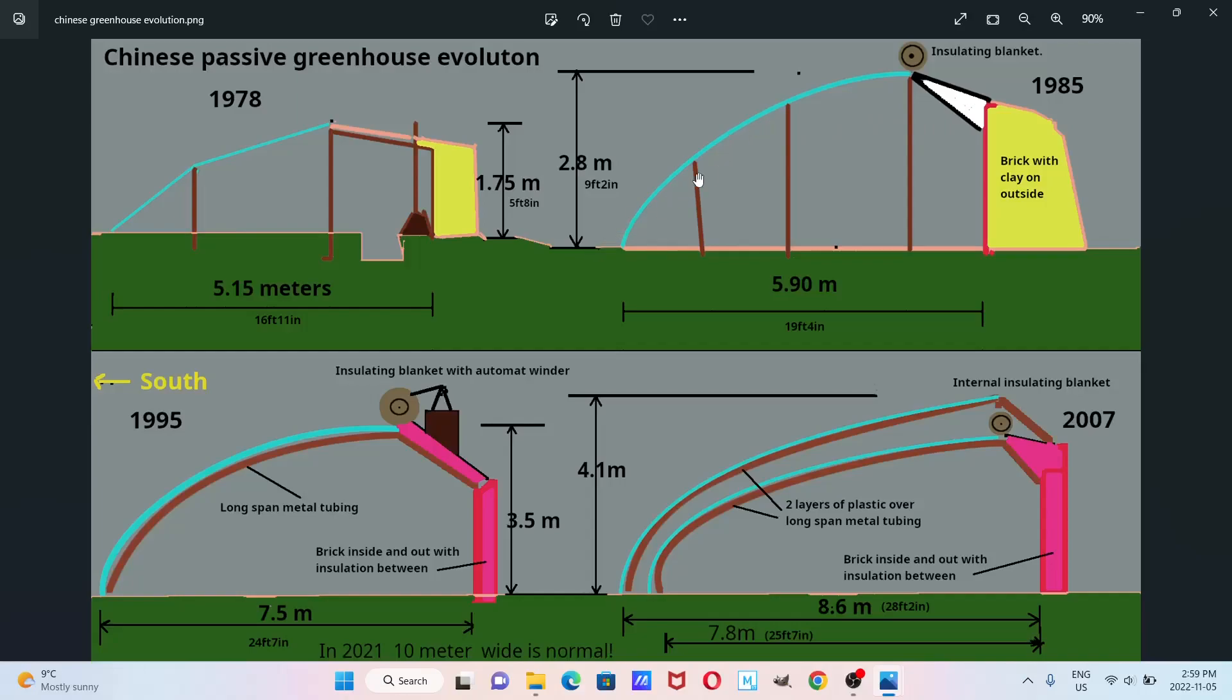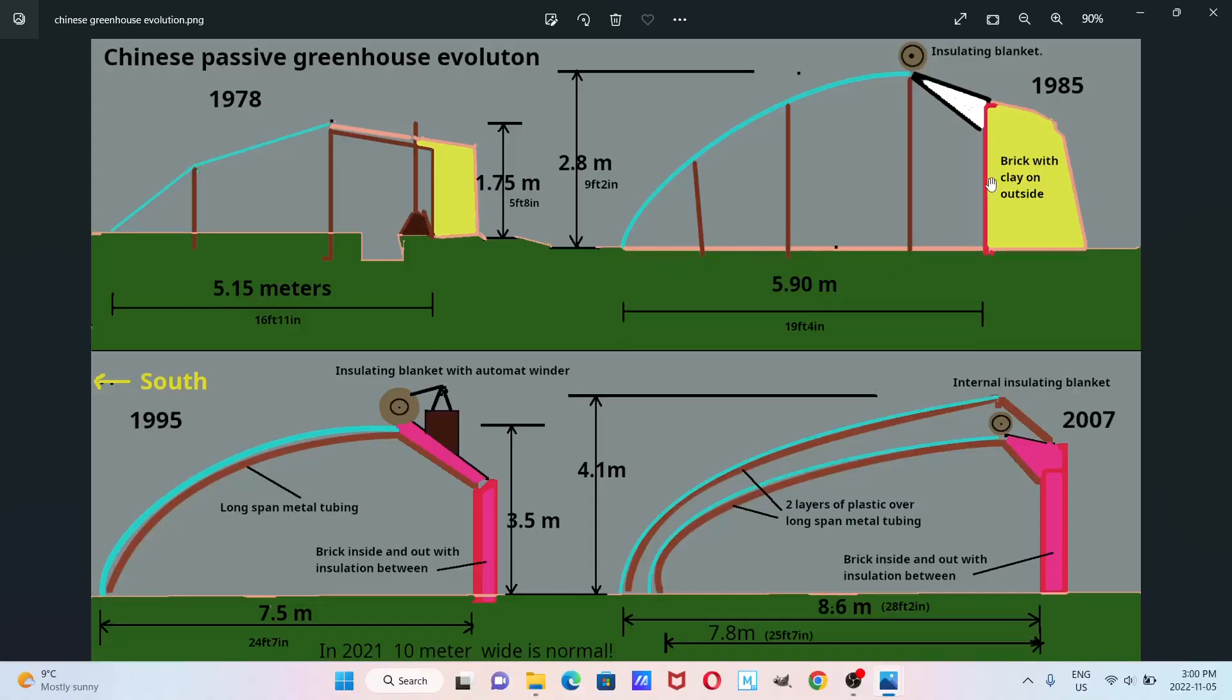Then about not even ten years later, they started upgrading their designs. It had struts to support a longer structure, and there was more clay in the back now and a bit of insulation too.